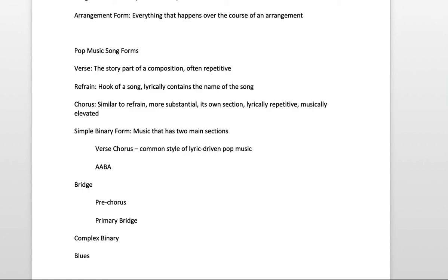Common examples of this include... The example I often play in class is the Beatles tune, Drive My Car. This is an excellent example of a song that has verses and choruses.